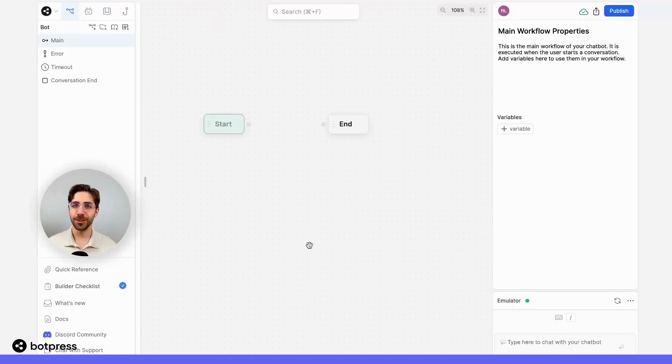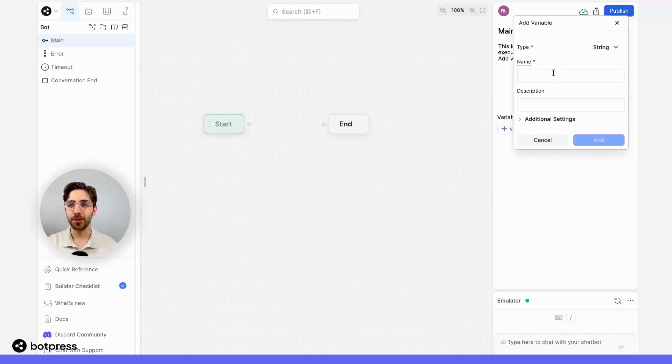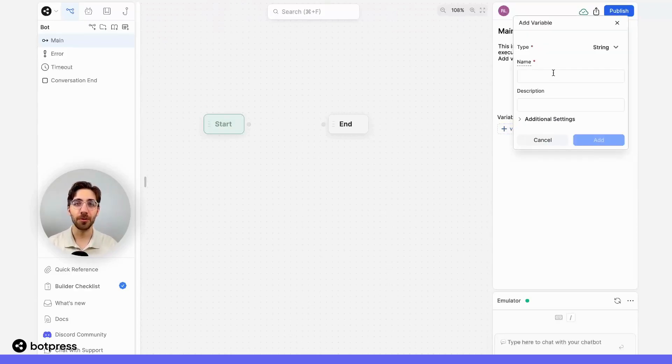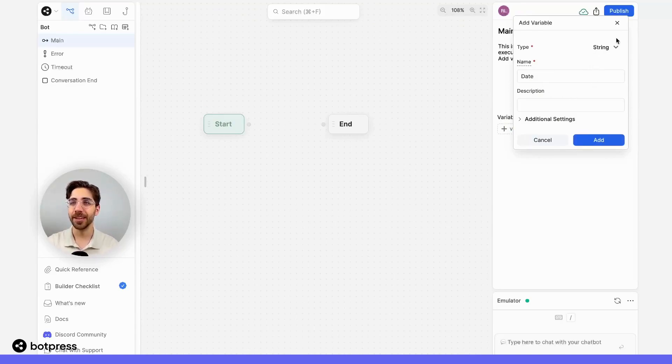The first thing we'll do is create the date variable that will contain the date. Your bot will be able to retrieve the date based on your user's local machine. So in this case I'll just create a variable called date and I'll save it in a string format.